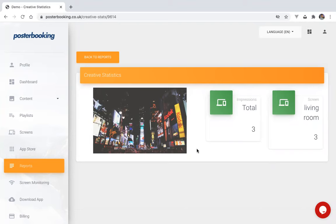Thank you for watching. And if you'd like to try poster booking head over to posterbooking.com for your 10 free screens. Thank you.